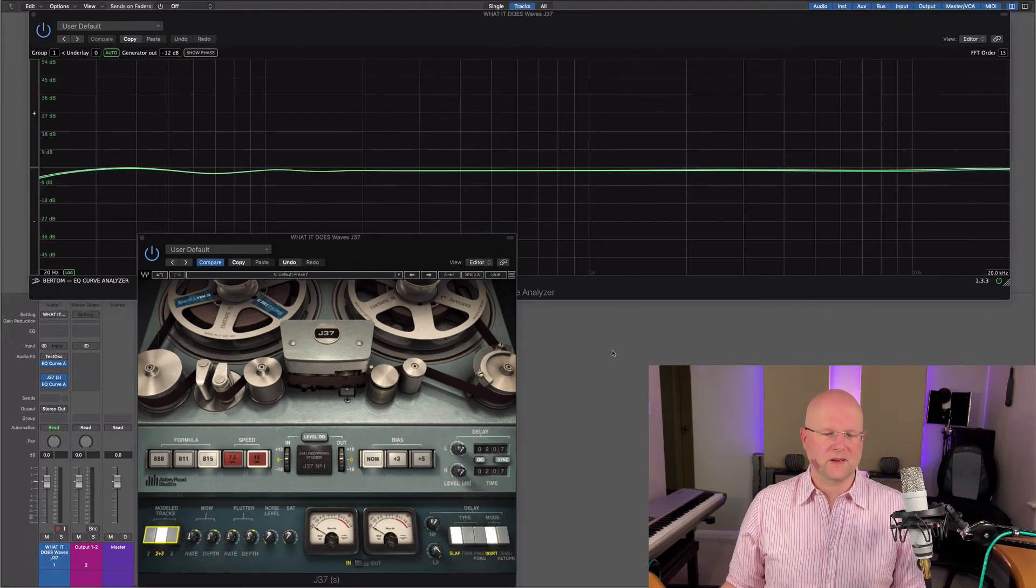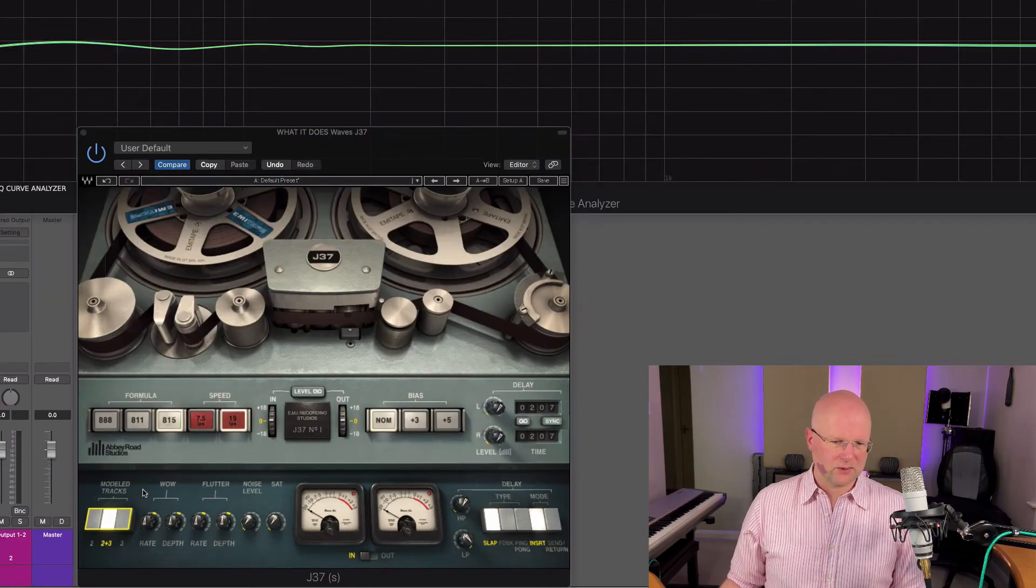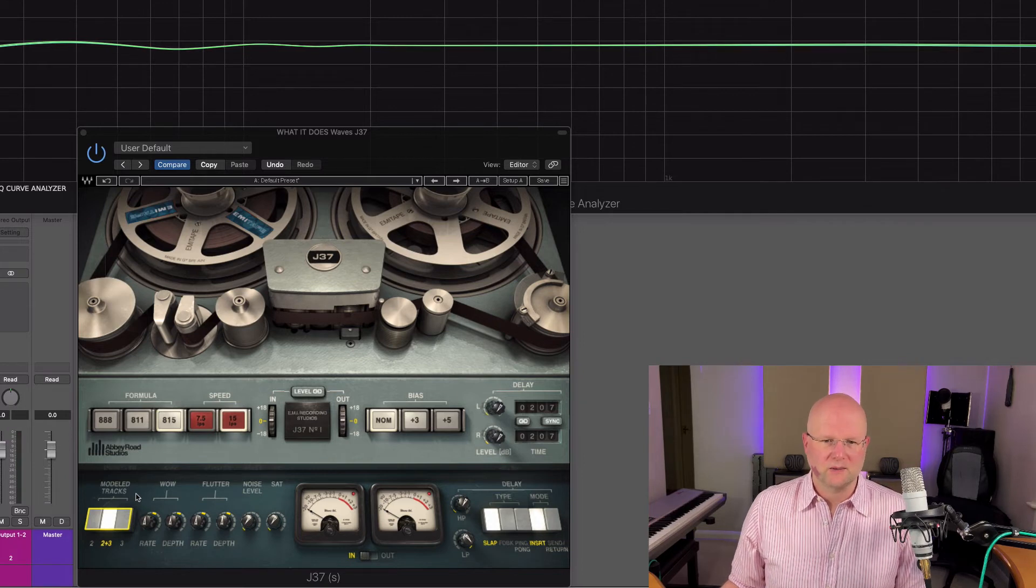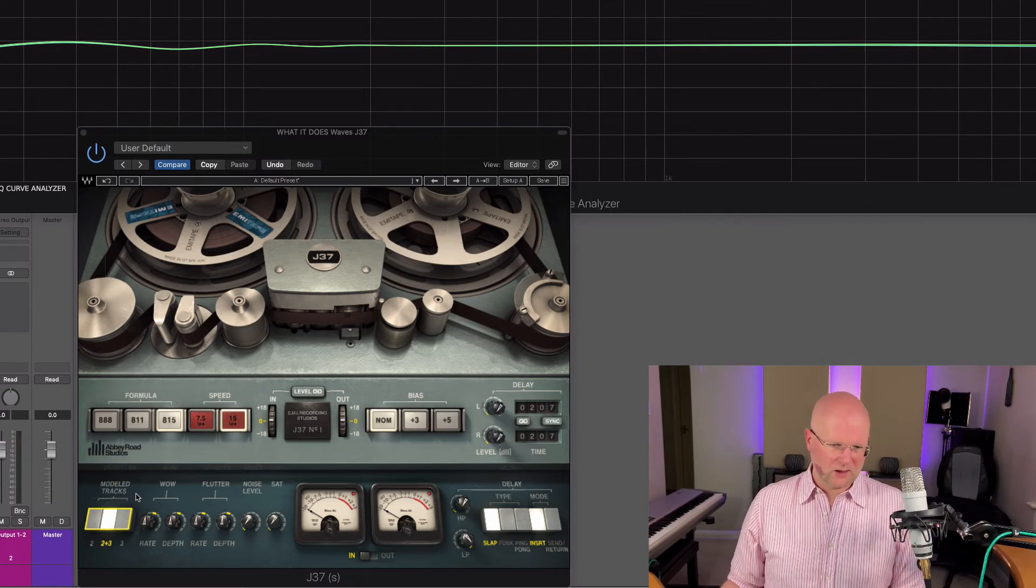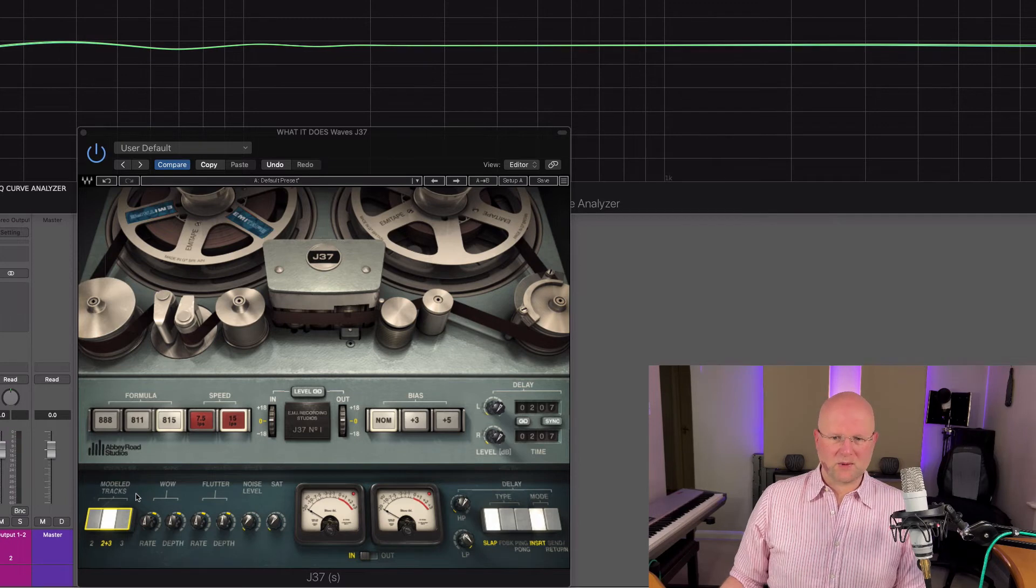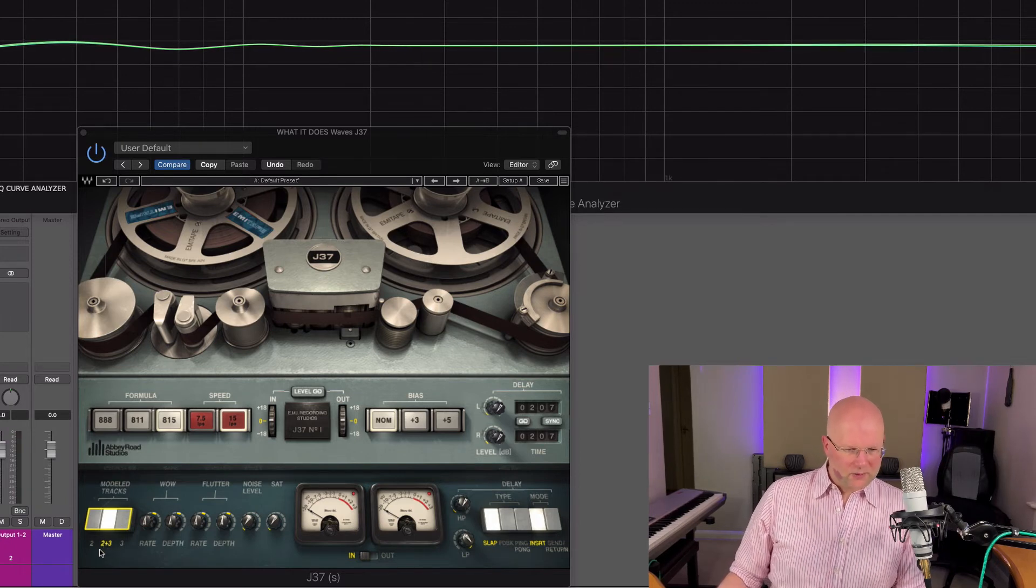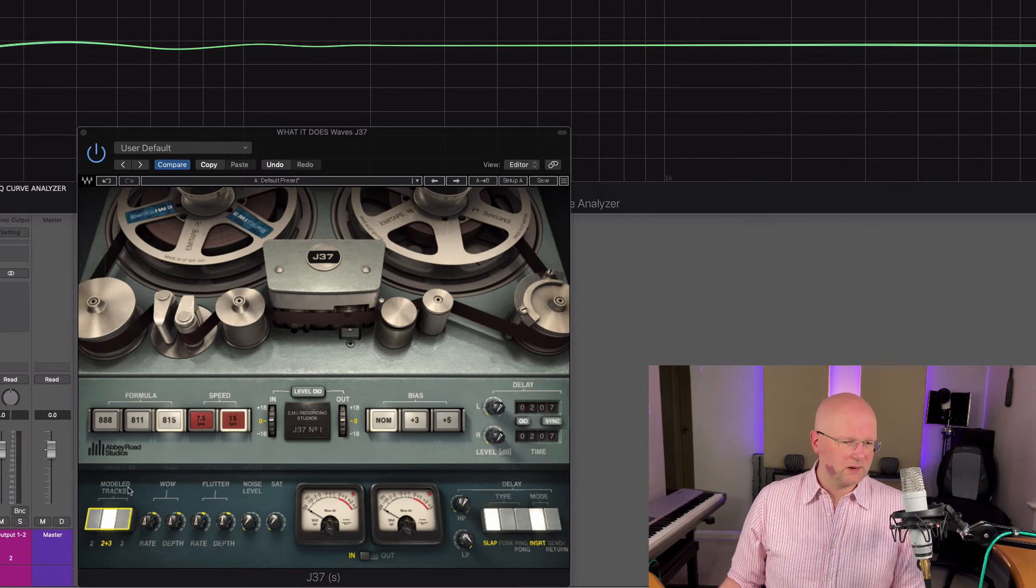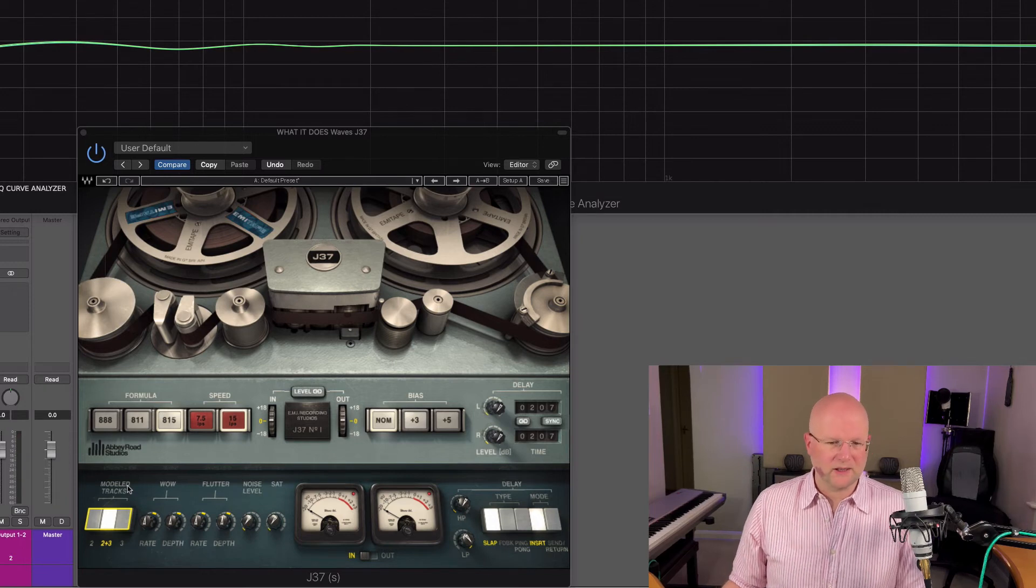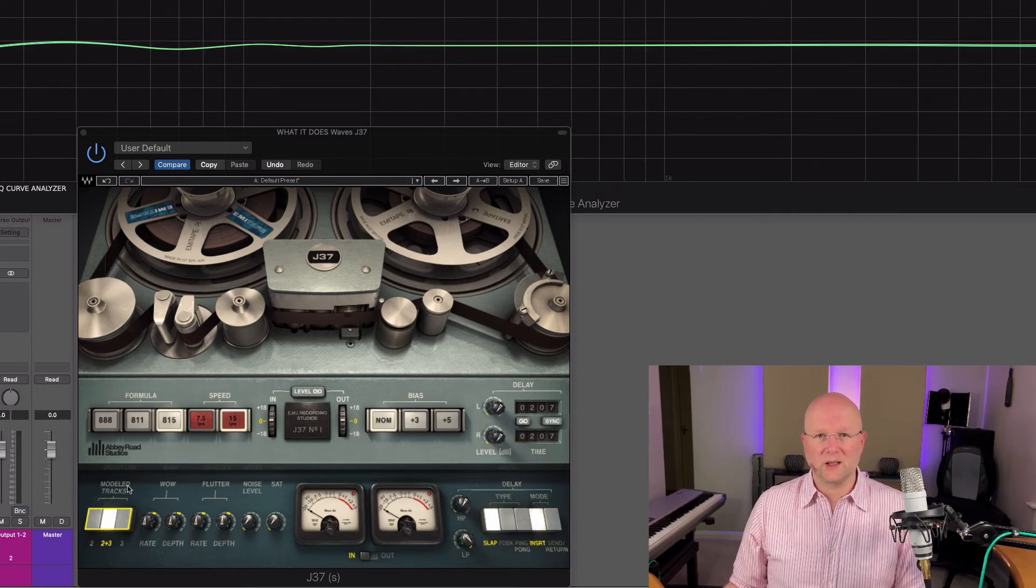And the only other thing I want to have a quick look at is in the bottom left here, where it says model tracks. The original J37 was a four track machine, whereas this is trying to be a stereo machine. And we have tracks two, two plus three and three. I believe that the model tracks were the middle two, but I could be wrong on that. So being two and three.